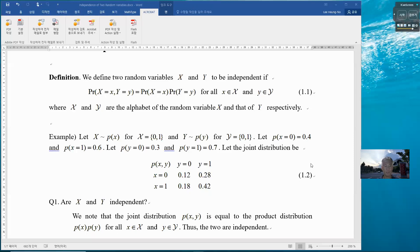Then we say x and y are independent. Here is an example. Let x be distributed with respect to px, with alphabet 0 and 1. y is distributed with py, also over 0 and 1. Let px(0) = 0.4 and px(1) = 0.6. That is the distribution px.